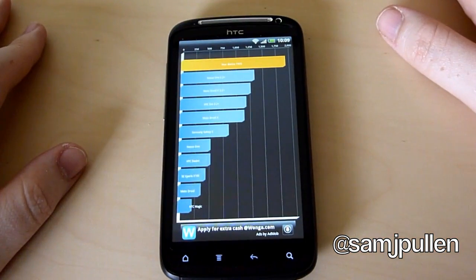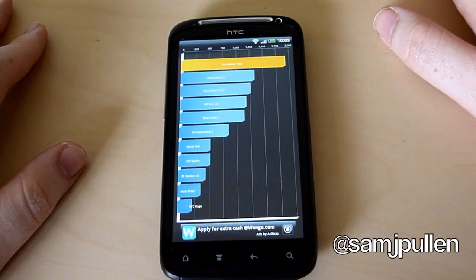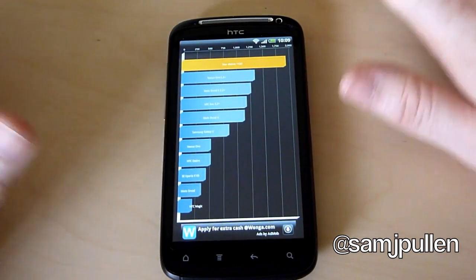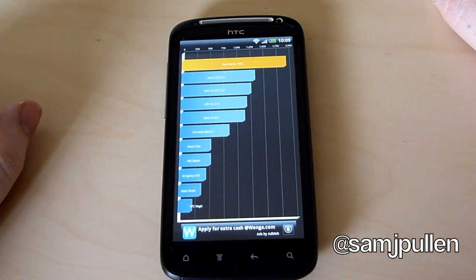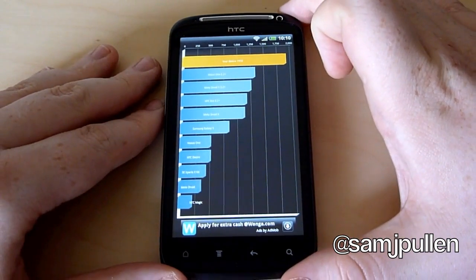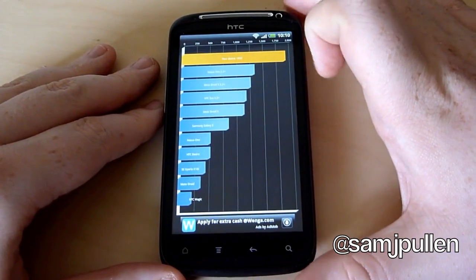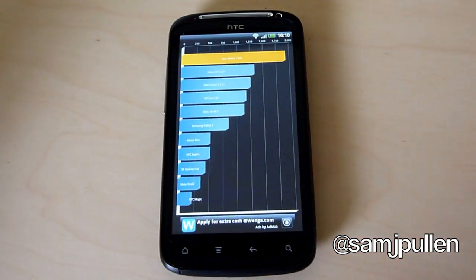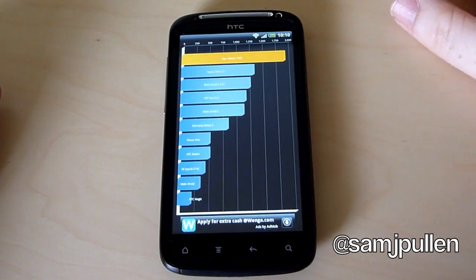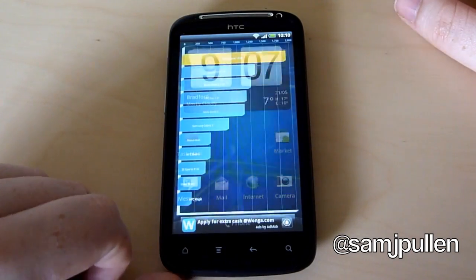I've run this a couple of times and I'm getting roughly around that score every time. I have seen people getting a bit more, some people a bit less. So it swings in roundabouts as they say, but I'm getting roughly about 2,000 every time I do it. So that's Quadrant.